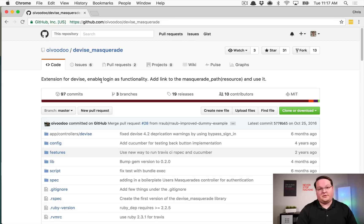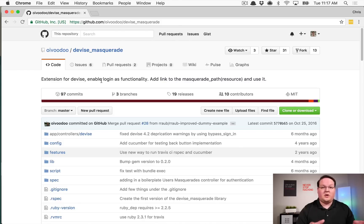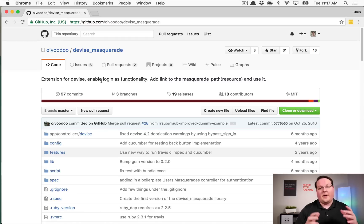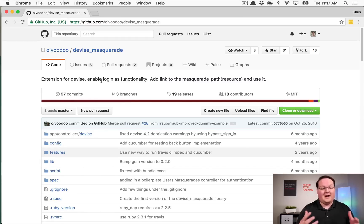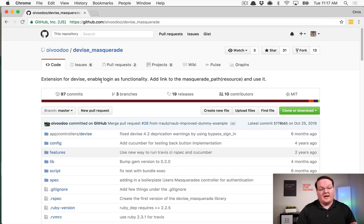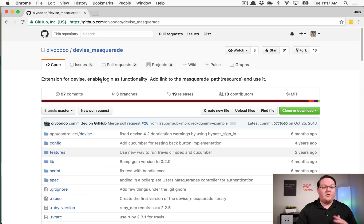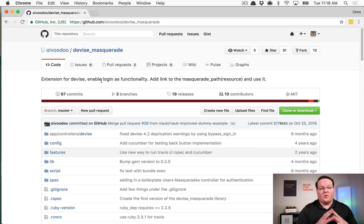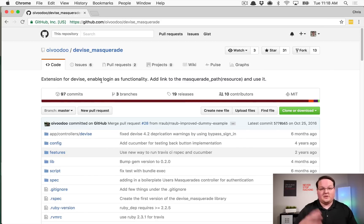So we're going to talk about the devise masquerade gem and then I'd like to do a follow-up where we talk about how this is actually implemented behind the scenes because it's actually rather interesting and not as complicated as you might think. So this gem is an extension for devise, so you're going to have to have devise installed in order to use it.